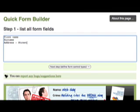It does this in four simple steps. In the first step you simply list all the fields that you wish to capture.